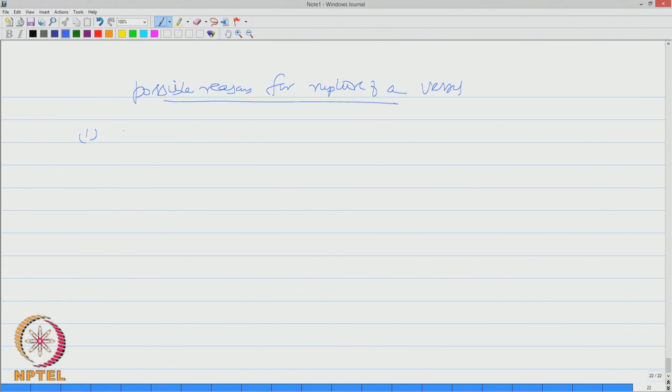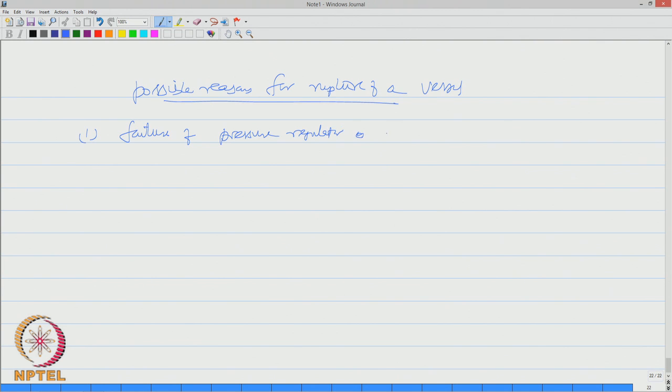One, it can occur due to failure of pressure regulator or a pressure relief valve.